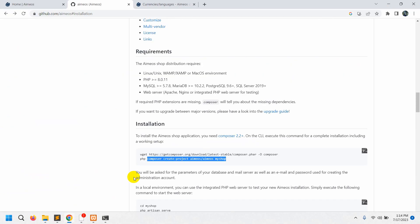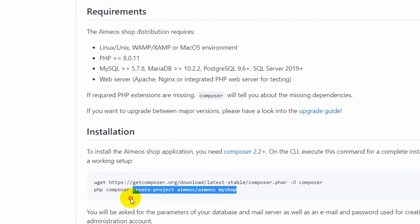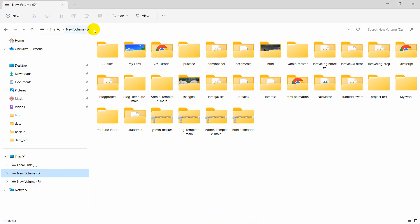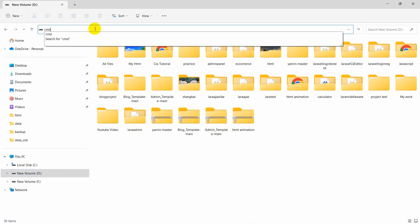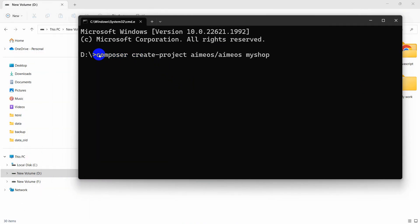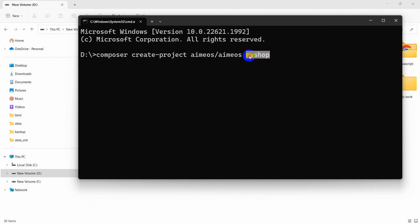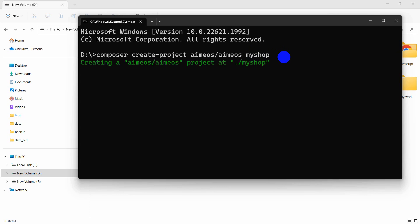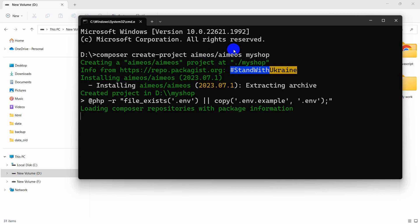After that, copy the command: composer create-project amyos/amyos my-shop. Let's say we want to create the project in our D drive. Open a command prompt there, paste the command — this will be the project name, you can change it to something like 'my-ecommerce-shop' if you want. Press Enter. It will take around five minutes to install the Amyos e-commerce project, so I'll fast forward the video.